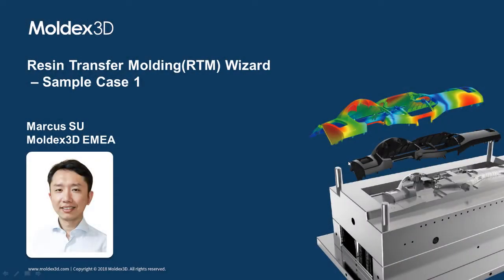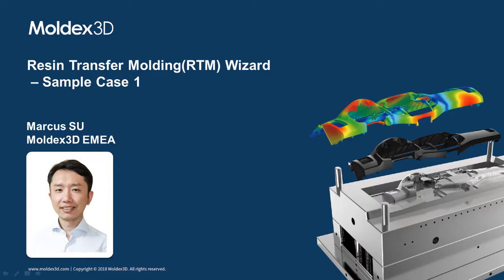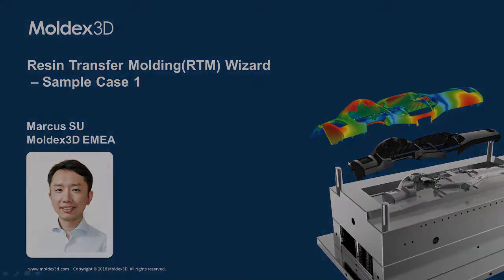Hello everyone, welcome to today's Moldex 3D technical forum. My name is Marcus Su, Account Manager of Moldex 3D EMEA team. Today we are going to talk about the resin transfer mode, the RTM Wizard, which is a new function in our Moldex 3D R16 version.